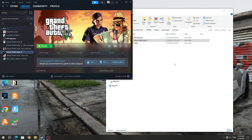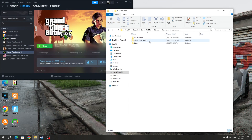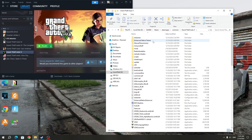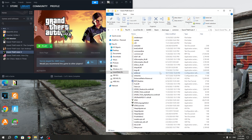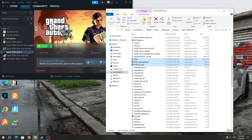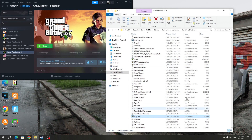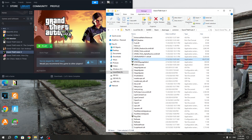The first way is for those who use the Steam launcher. Open the GTA 5 game folder. In this folder, you will see four icons of the GTA 5 app. You will need to change the compatibility properties for each of them.